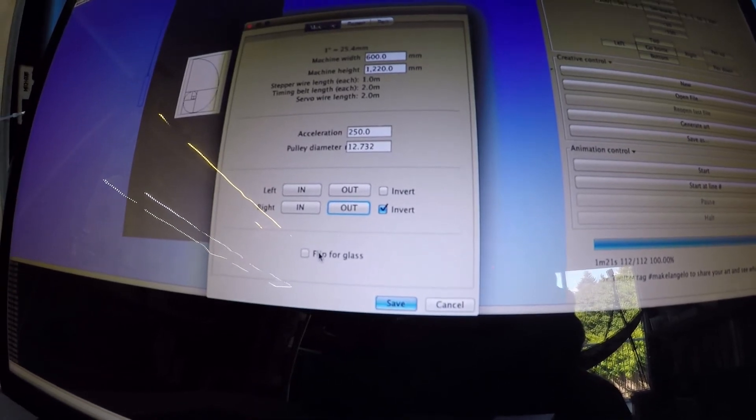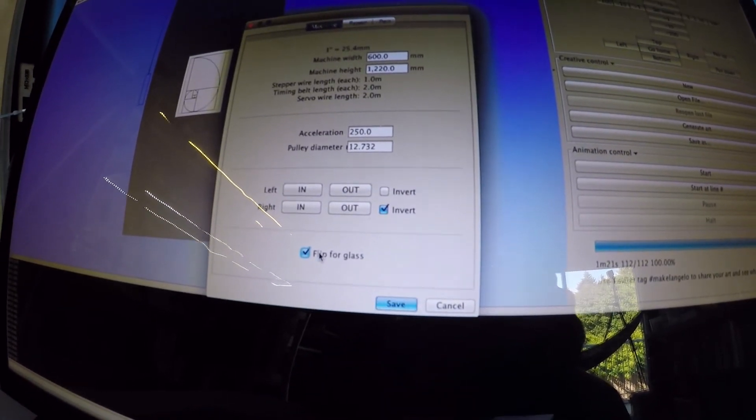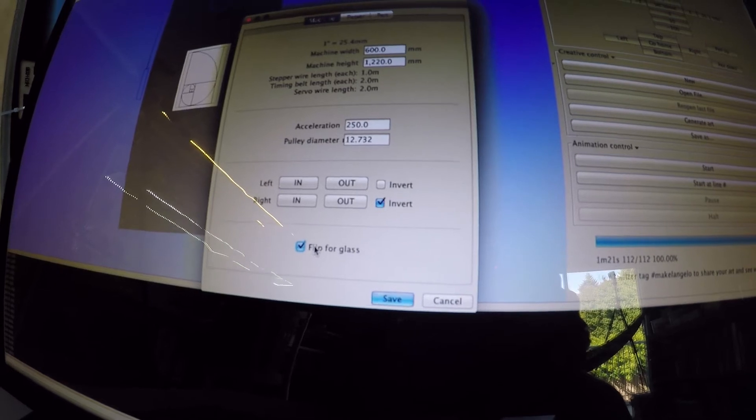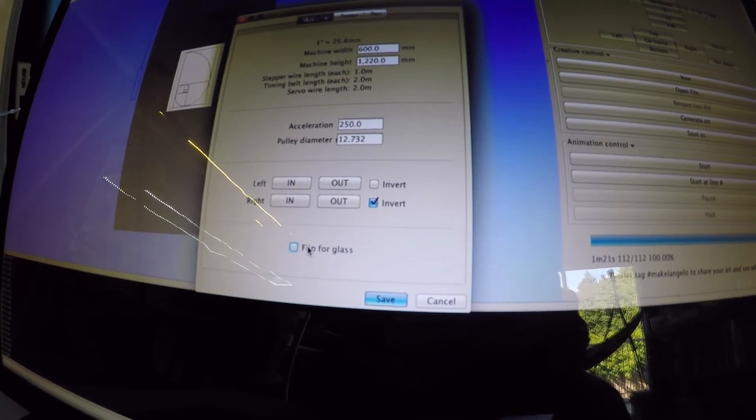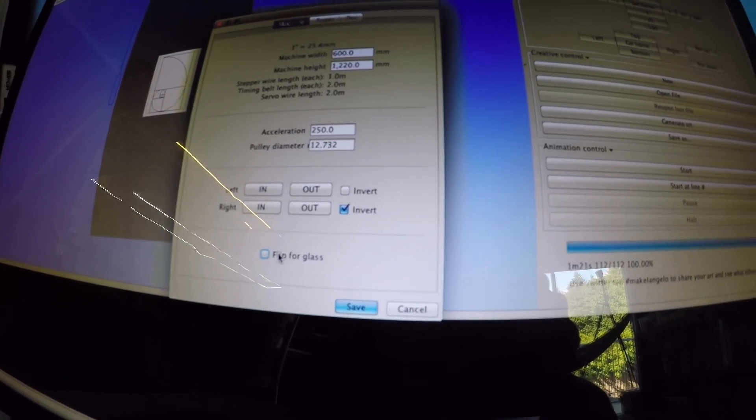If you want to flip the image for drawing on the inside of a window when people are going to see it from the outside, choose this check box, flip for glass.